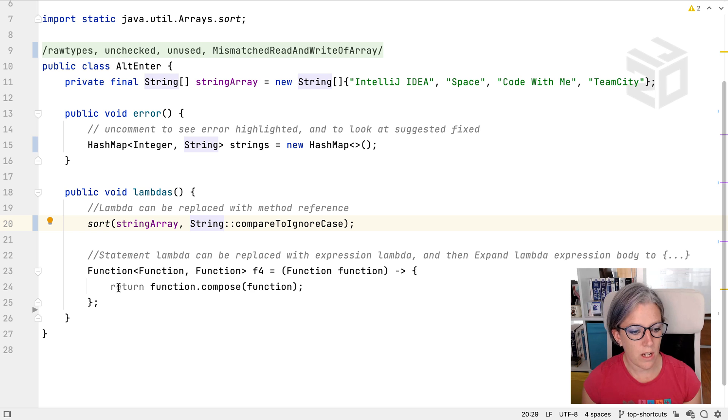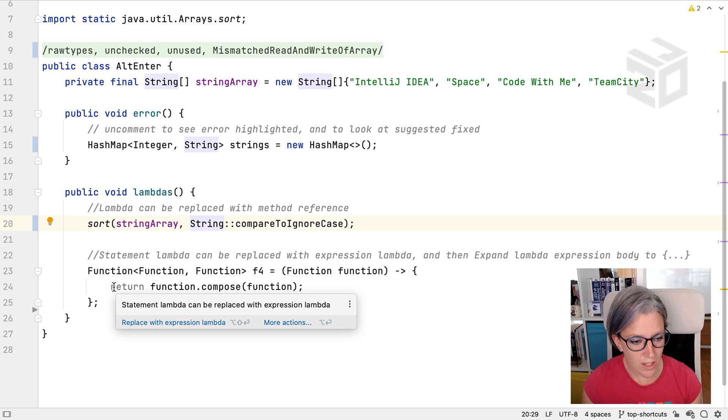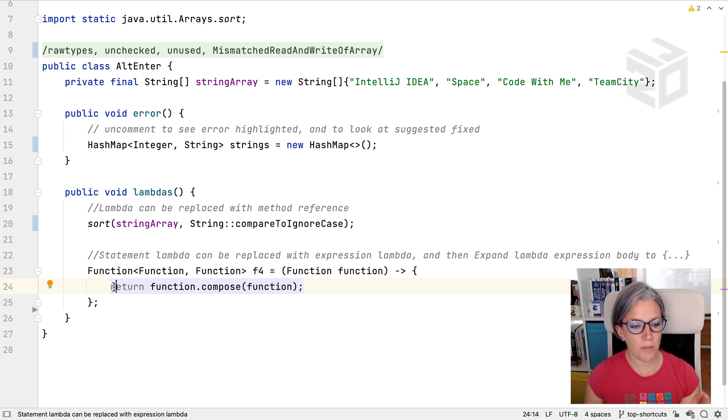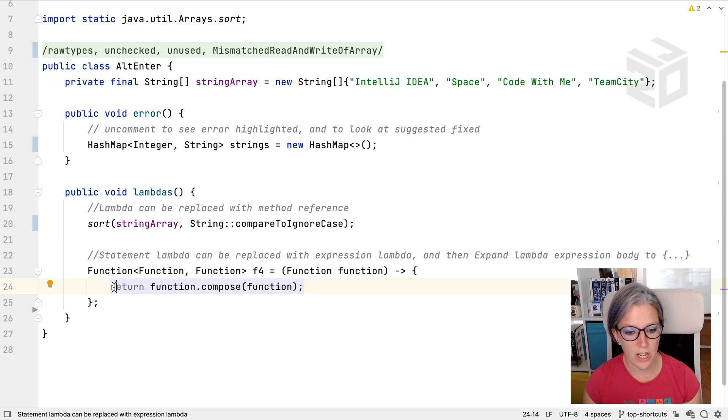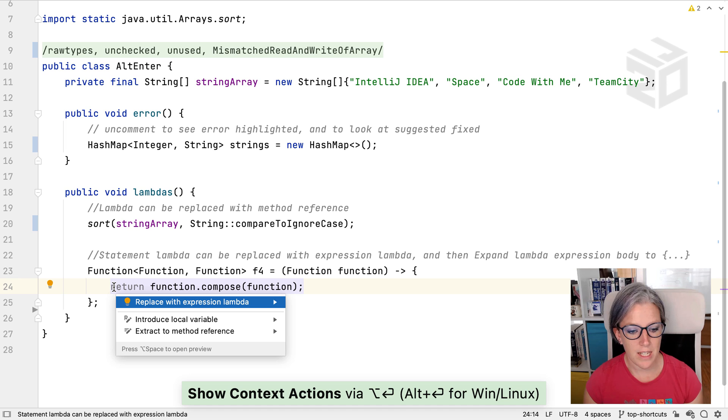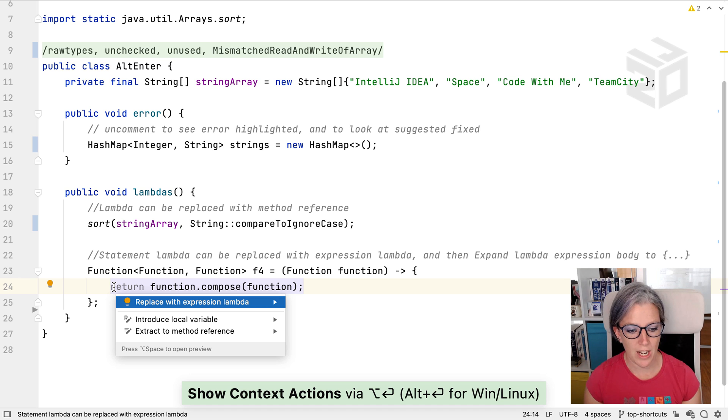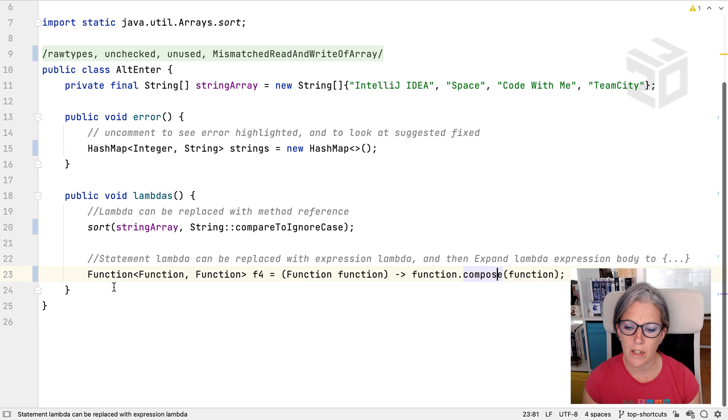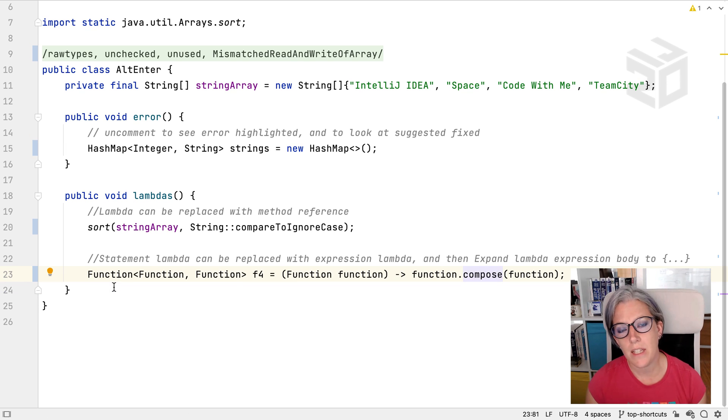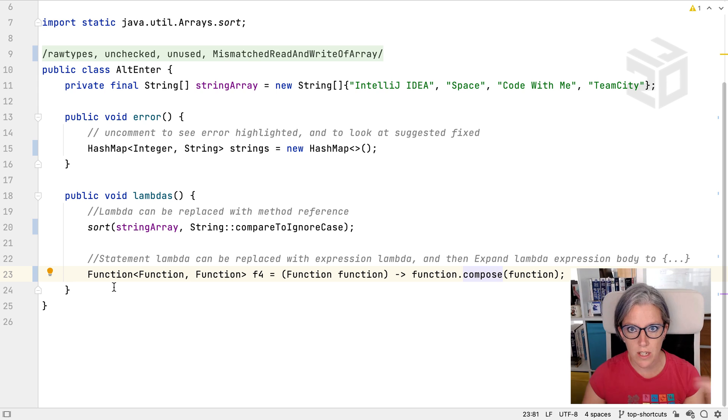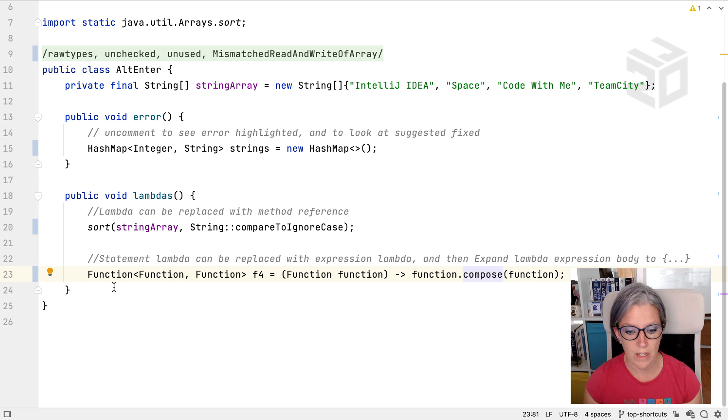So there's another unused type of code here. Let's see what Alt and Enter suggests. It says I can replace this with an expression lambda. What does it look like? Oh okay, that just removes my squiggly braces and turns it into a single line lambda expression. Great, awesome.